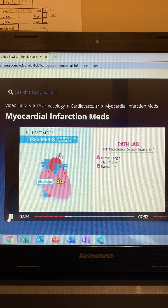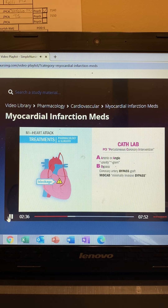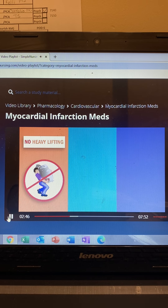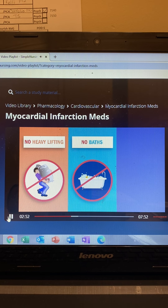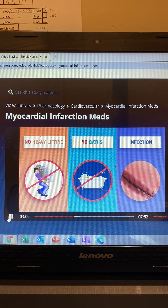Bypass, also called open-heart surgery, requires more recovery time — around three to five days in the hospital. This includes coronary artery bypass graft (CABG) or MIDCAB, minimally invasive direct coronary artery bypass grafting, which usually has a shorter recovery time due to a smaller incision. Post-operatively, avoid lifting heavy objects and protect incisions from infection — no baths or soaking the wound, but showering is okay. Monitor for redness, warmth, swelling, and drainage at the incision site, and report any of these to the HCP immediately.